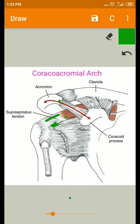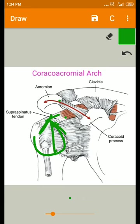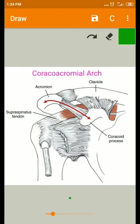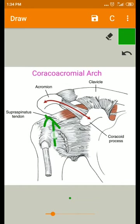This arch also acts as a physical barrier to superior translatory forces acting on the humeral head, preventing the humeral head from dislocating superiorly. This provides joint stability superiorly.